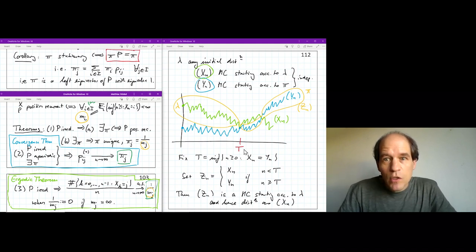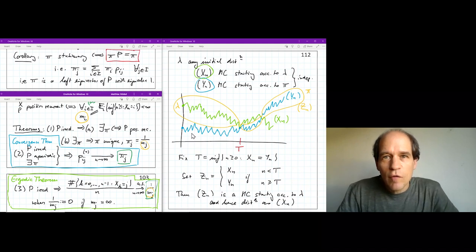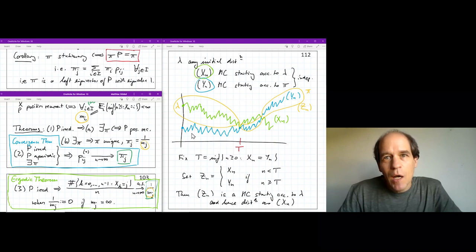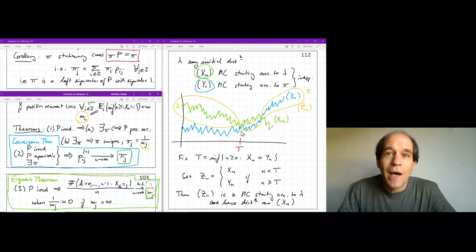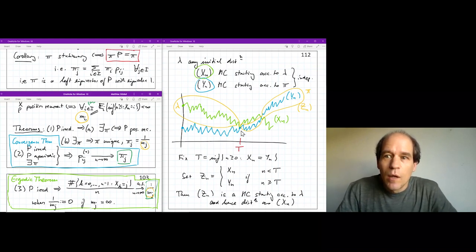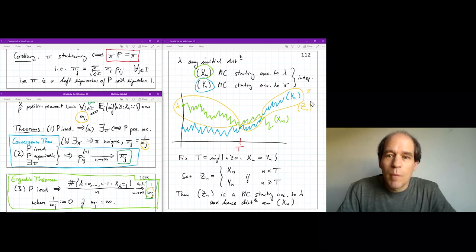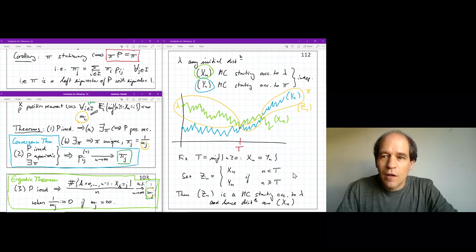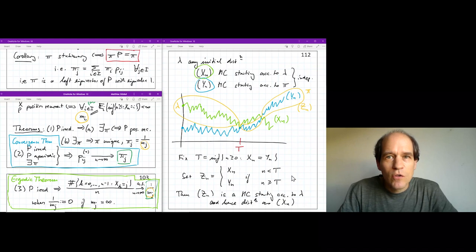There are a few more details to check to put this onto a rigorous footing, but fundamentally this coupling argument proves the convergence theorem. A helpful analogy: imagine two frogs hopping independently on lily pads. At some point they land on the same lily pad, and from that time they hop together forever. That 'hopping together' is the two chains being coupled. This coupling method is how the convergence theorem is proved. This concludes the Markov chains part of the course — we now move on to Poisson processes.